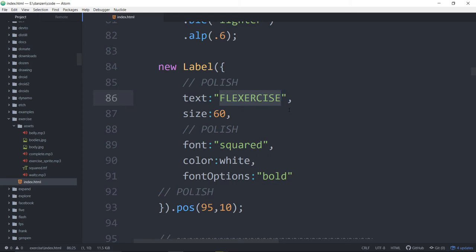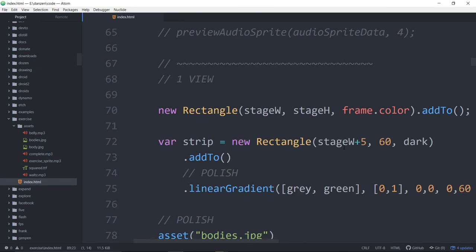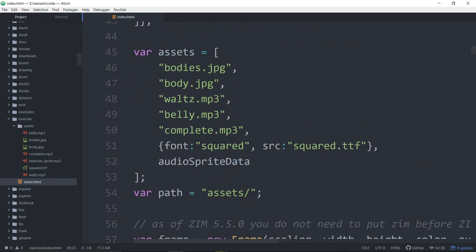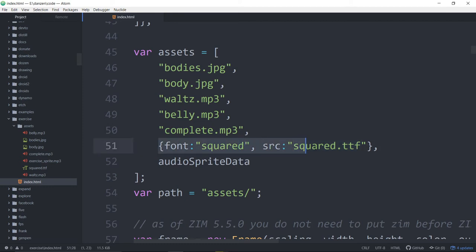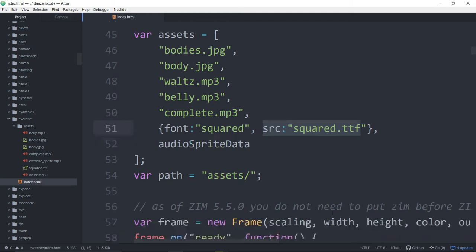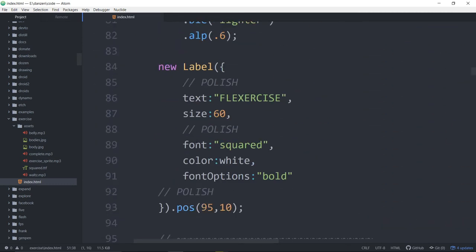If you really want to see if it's unique, put that into Google and make sure there's no other app called Flexercise. The font is Squared. There's a font of Squared right here — we say in the assets the font is called Squared, here's the source to it. This name does not have to match up to the name inside the file. Just add it into your assets and then you can use it. So down here in the label, font is Squared. And it works.